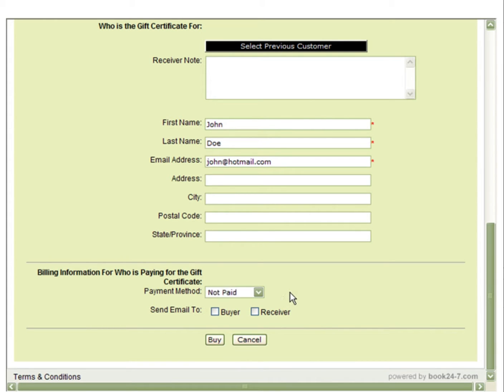If you are going to select for the gift certificate to be paid right away, you can also decide who the gift certificate will be emailed to, both to the buyer and or to the receiver.